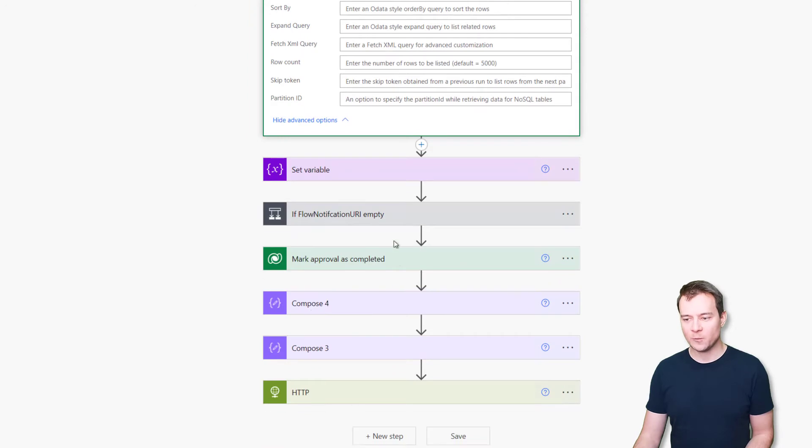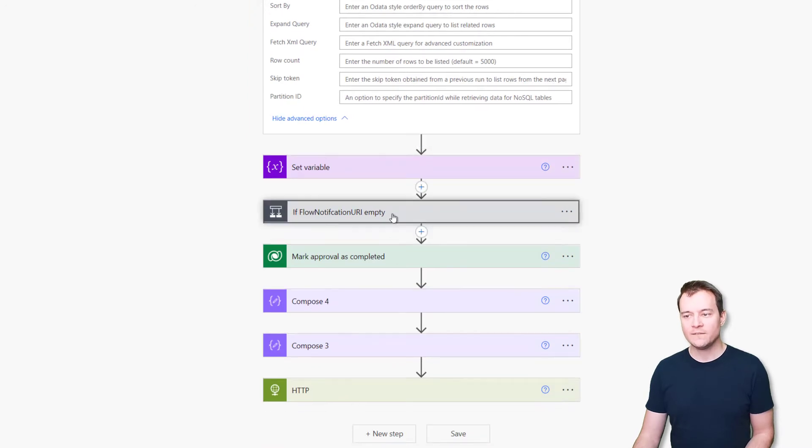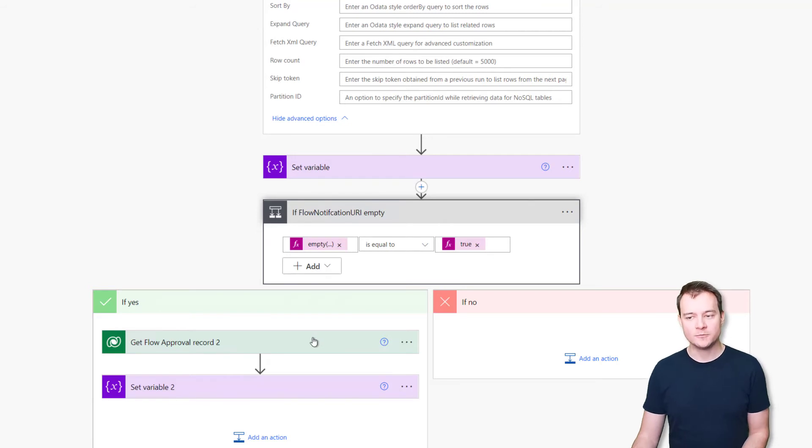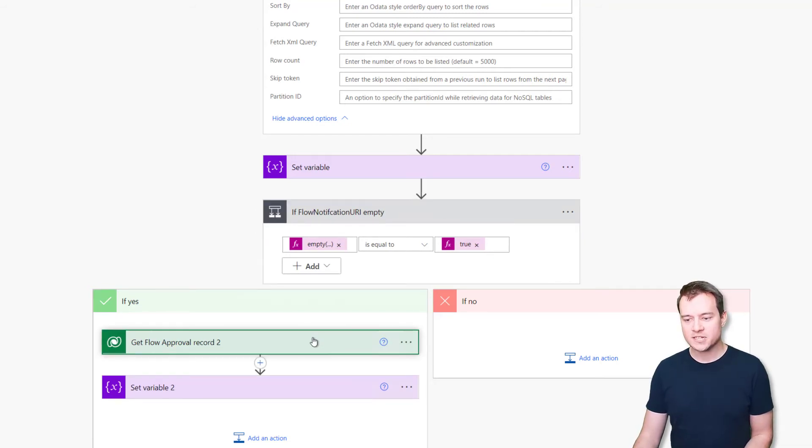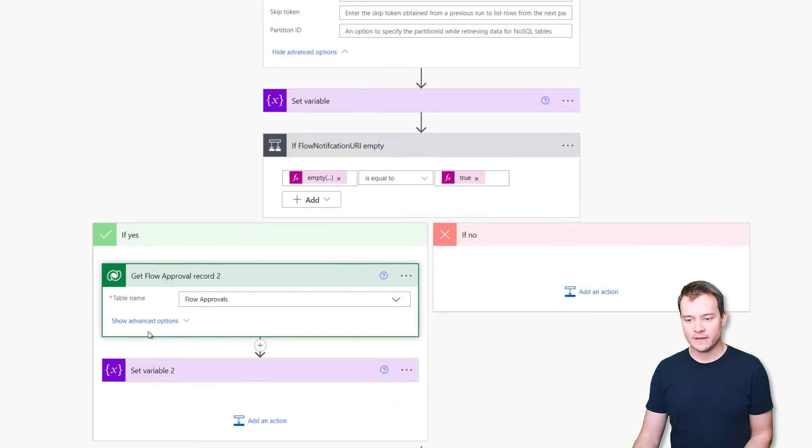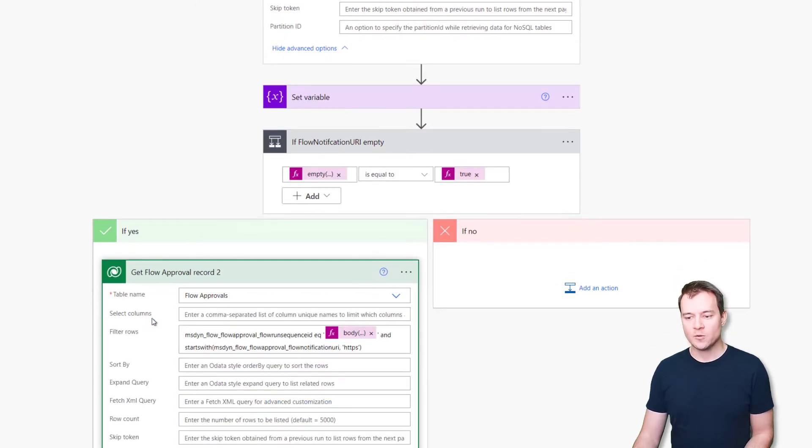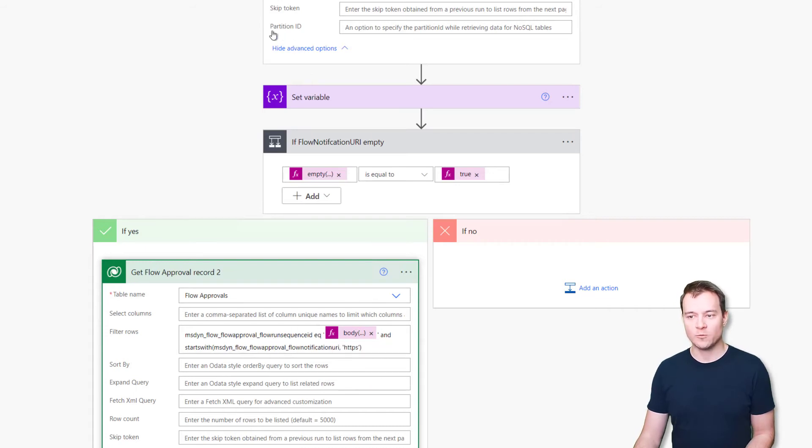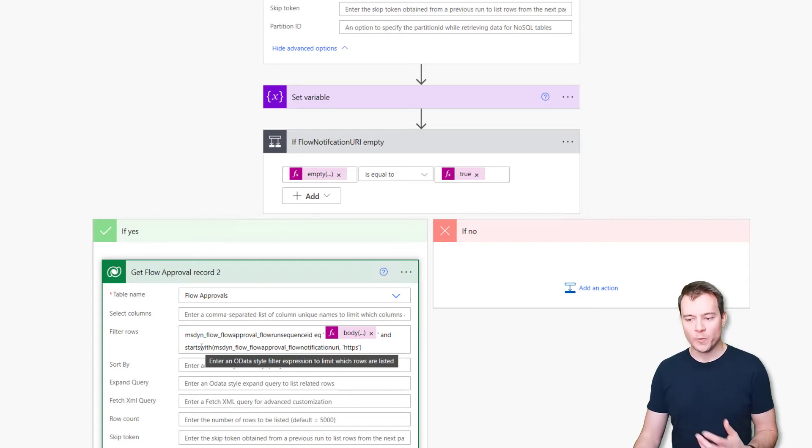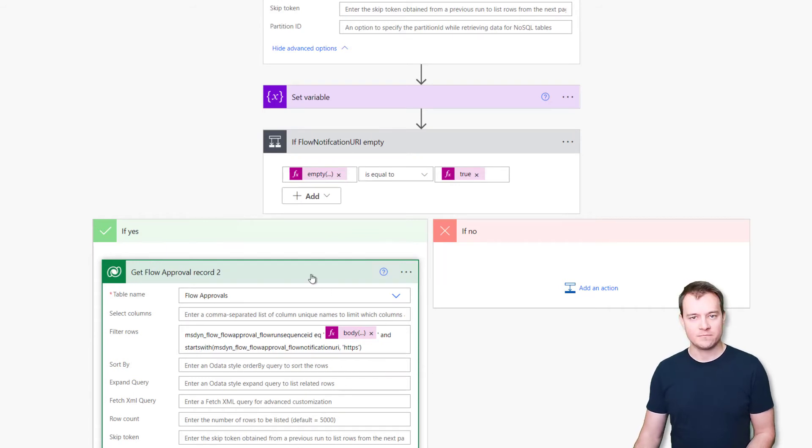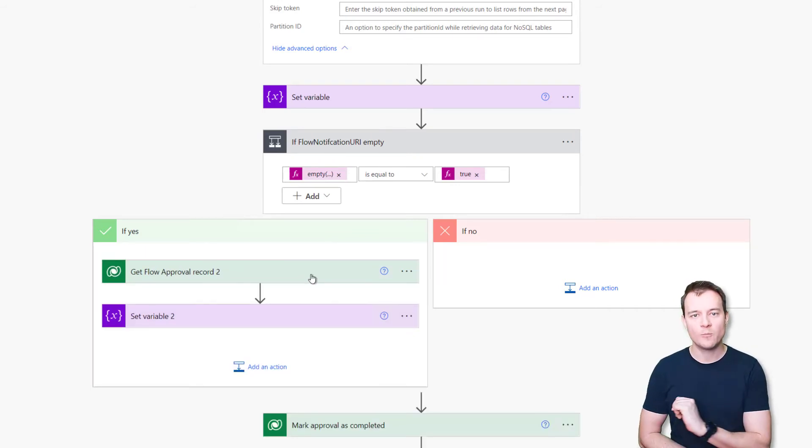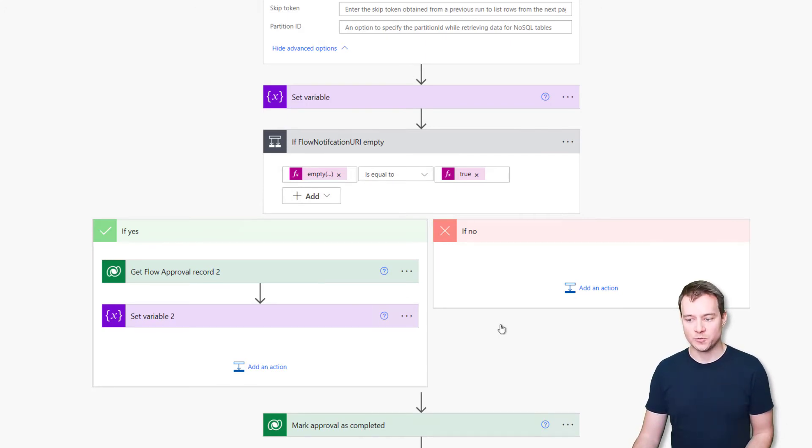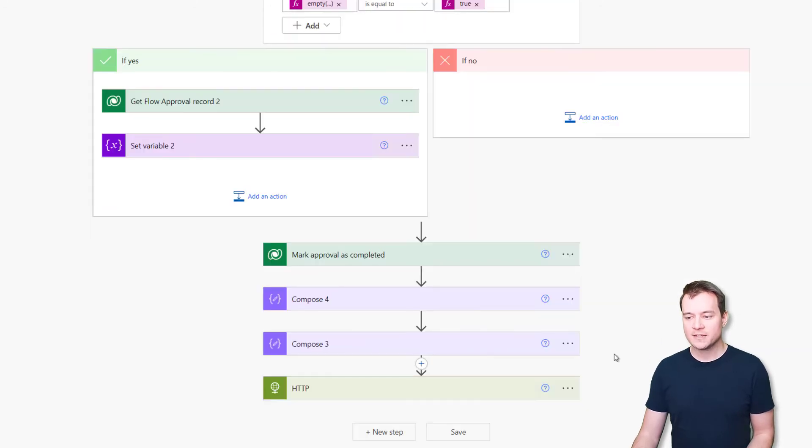So it's not really easy to find the second record. However, what is important in this scenario, the second record holds the flow notification URI value. The first one doesn't. So what I'm doing in this cloud flow is first getting that record related to the approval ID. And then I'm evaluating if the flow notification URI is not empty. If it is empty, I'm doing a second call to the flow approval table. This time, the query is looking for a record that has the run sequence ID equal to the one I was able to obtain from the first call, and whose flow notification URI column contains a value that starts with HTTPS. So this time, I'm nearly sure that it will return me a record that actually contains the flow notification URI that I need to call later on.